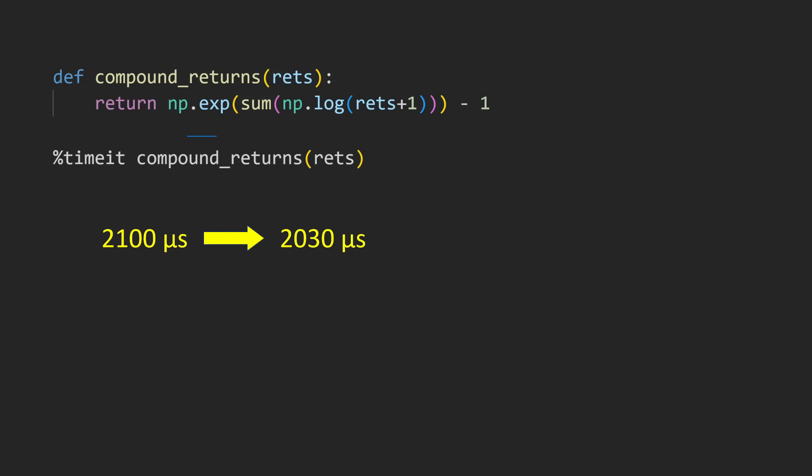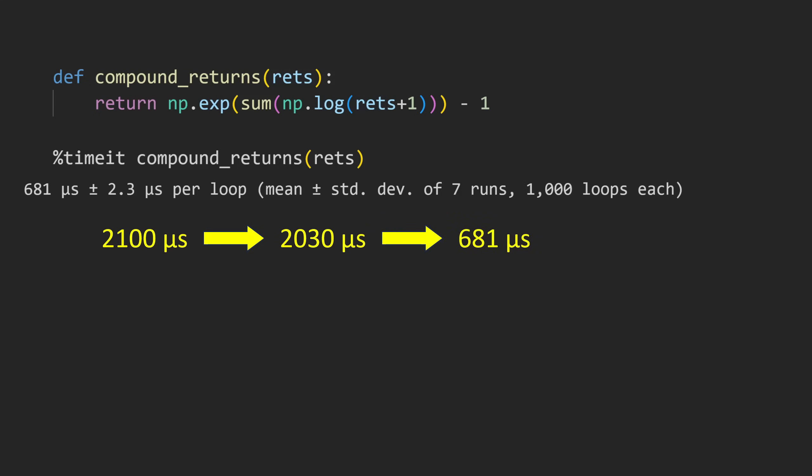We also no longer need an explicit Python for loop, as the loop is now implied within the NumPy function. As we can see, we now have a very substantial performance improvement, as our execution time is now a third of what it was before.